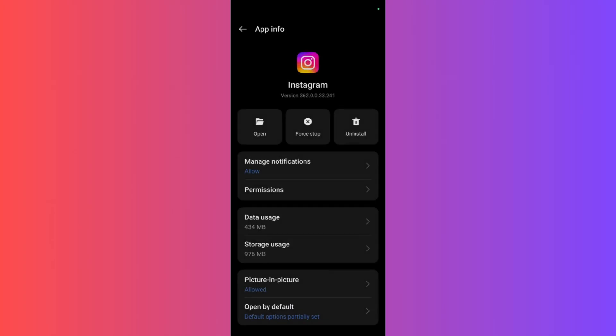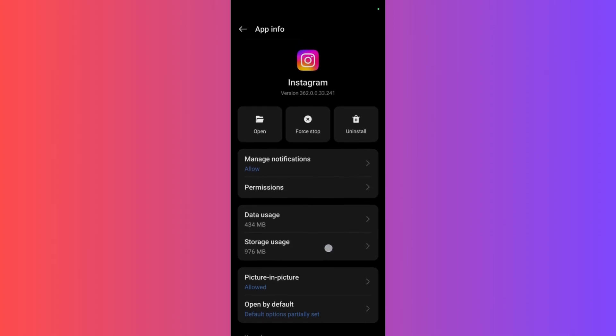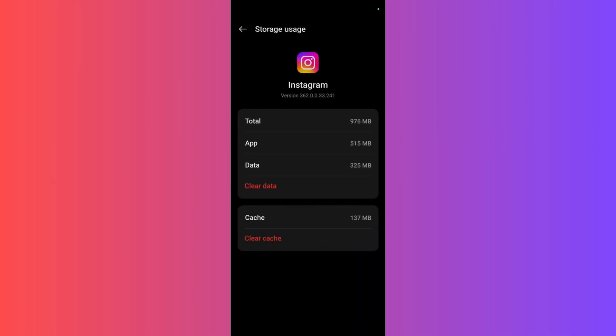It will lead you to your device settings. Here under Instagram, you can see this option which says storage usage. Click here and then you can see this option which says clear cache.